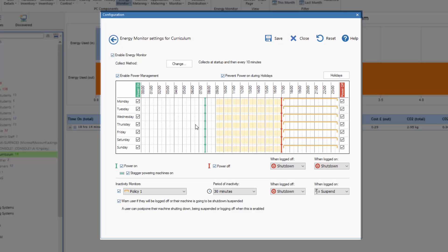Now power management is step one, turning machines on at a predefined point in the day and turning them off. The second level is what we do with machines that are inactive for a period of time. And again within NetSupport DNA we provide inactivity monitors.